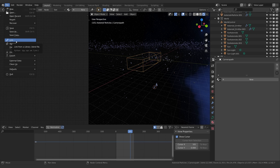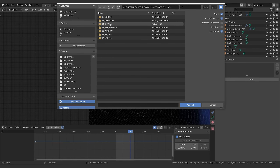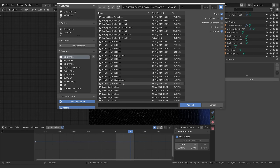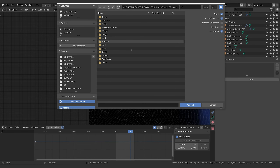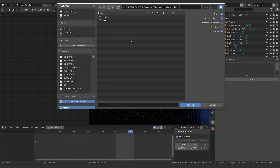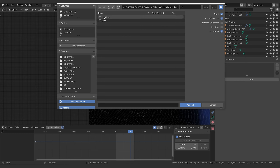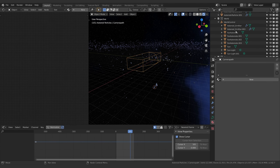Next we want to get the spaceship into the scene and start mapping out our motion. I've made this spaceship already. To import a model from another file, go to File > Append. There's also Link, which creates a live link between files so changes in the original update automatically — but I had bad experiences with it being buggy years ago, so I tend to just use Append to be safe.